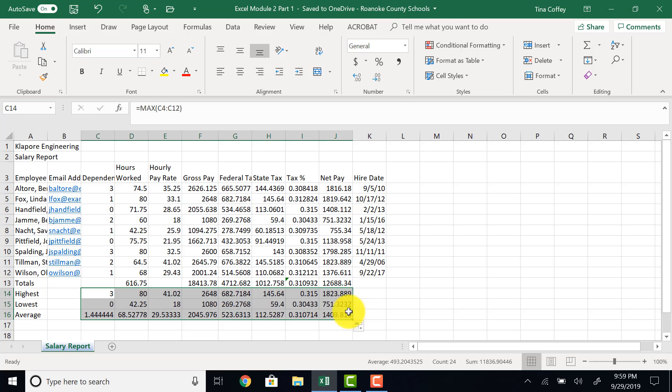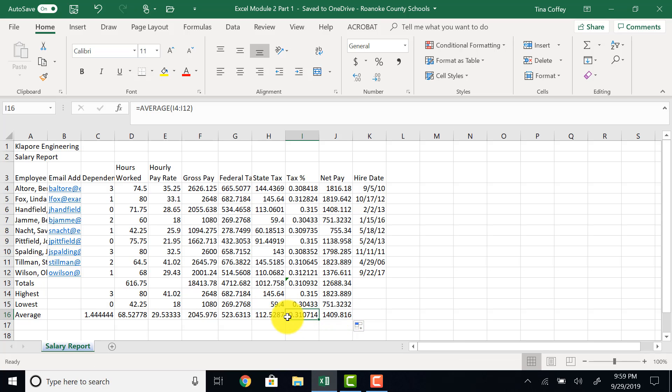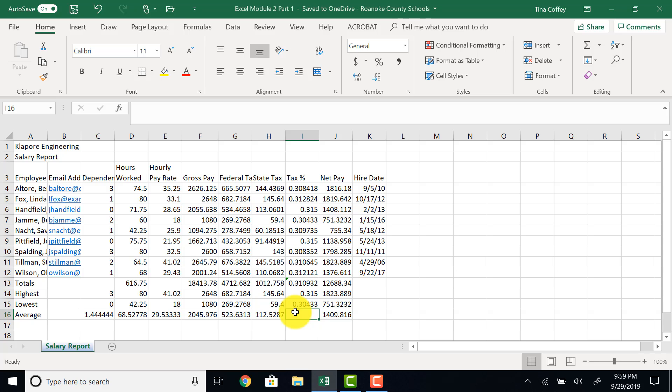There's one number that I need to come back and delete right here, the average of the tax percent. This is a mathematically invalid average, so I'll delete that one out. If you want to know more about why that is, you can look on page EX221 in your book. So this is a great place to take a break, and we'll come back in part two. Thank you.